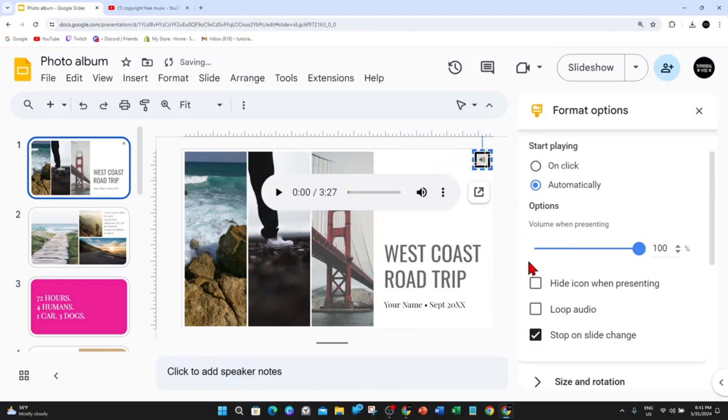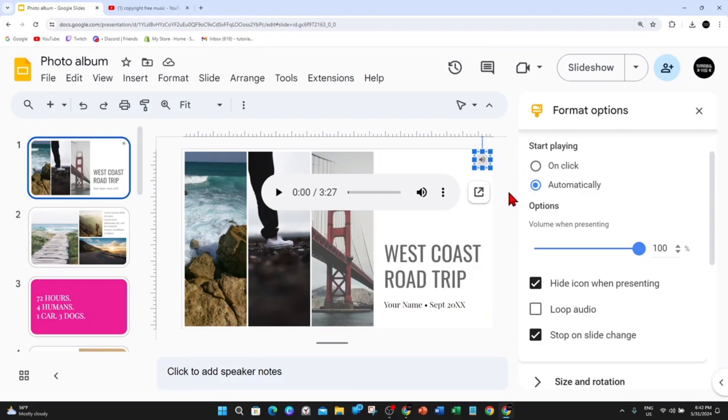And you've got an option here to loop audio. And also hide the icon when presenting. So when you're presenting your slides, that icon will not be visible to your viewers.